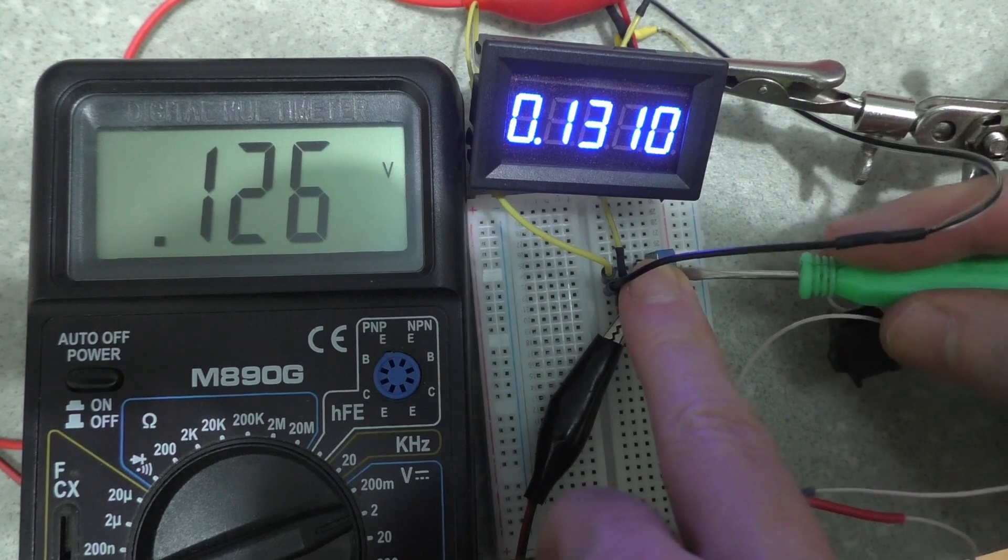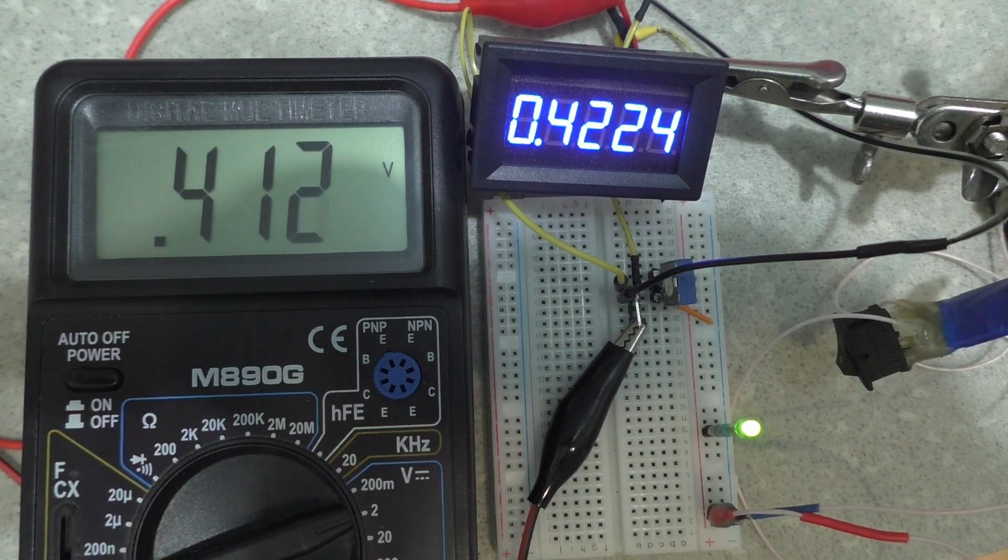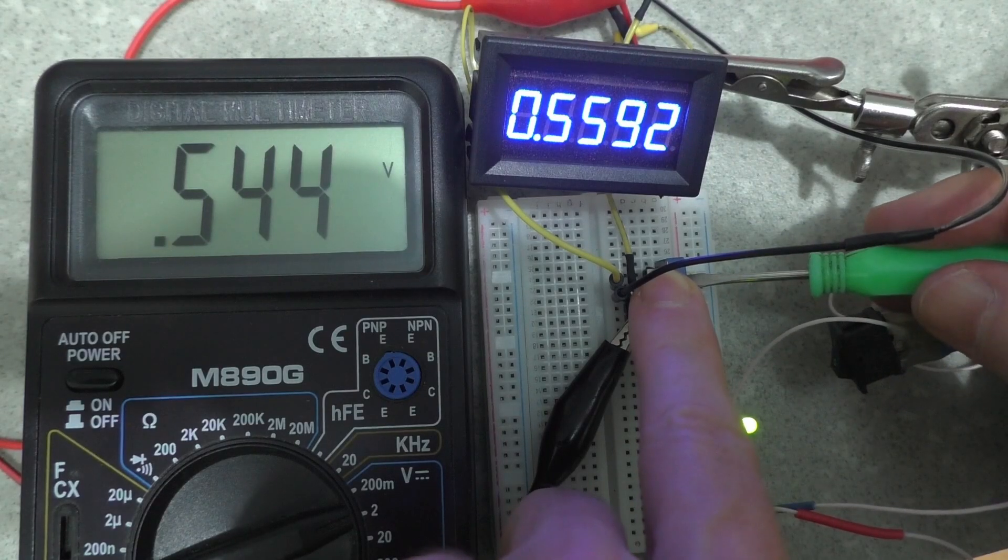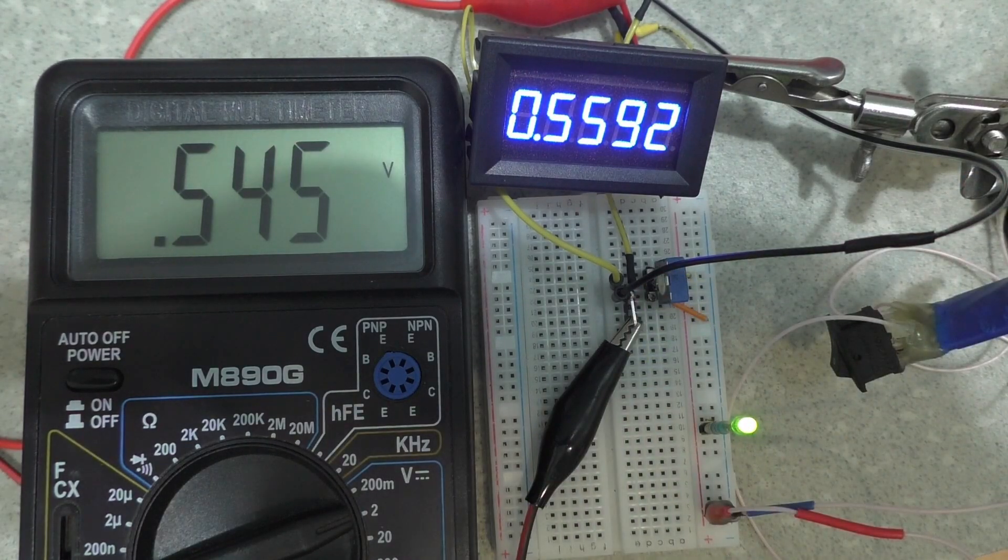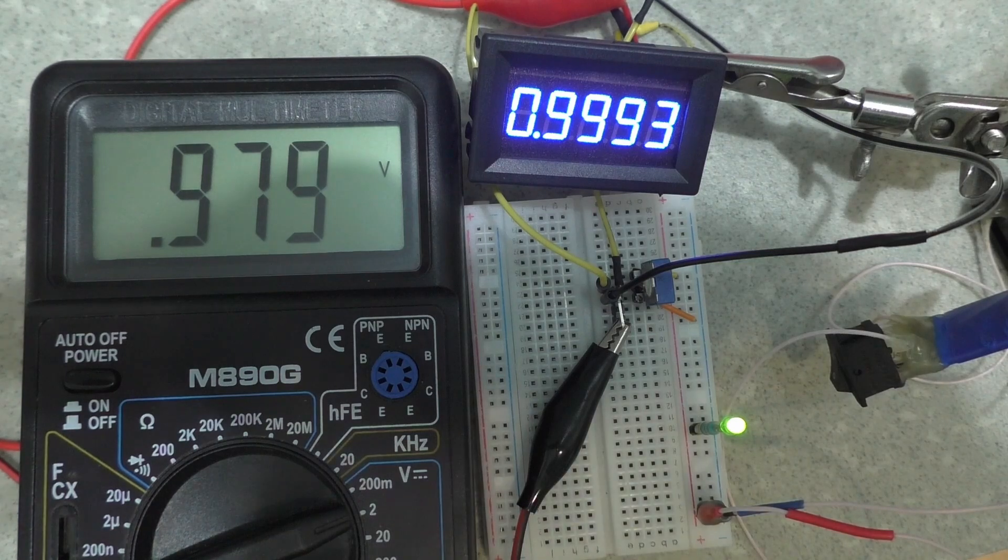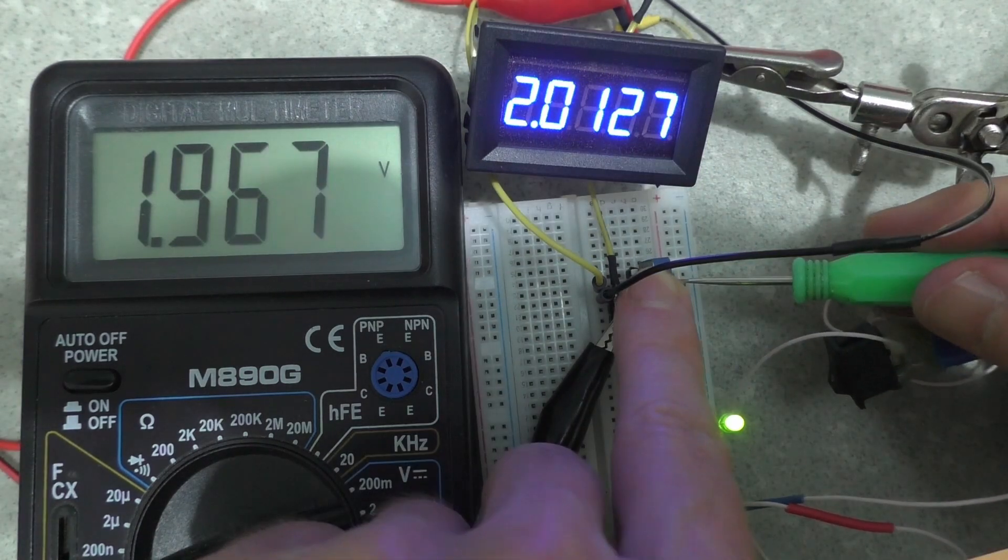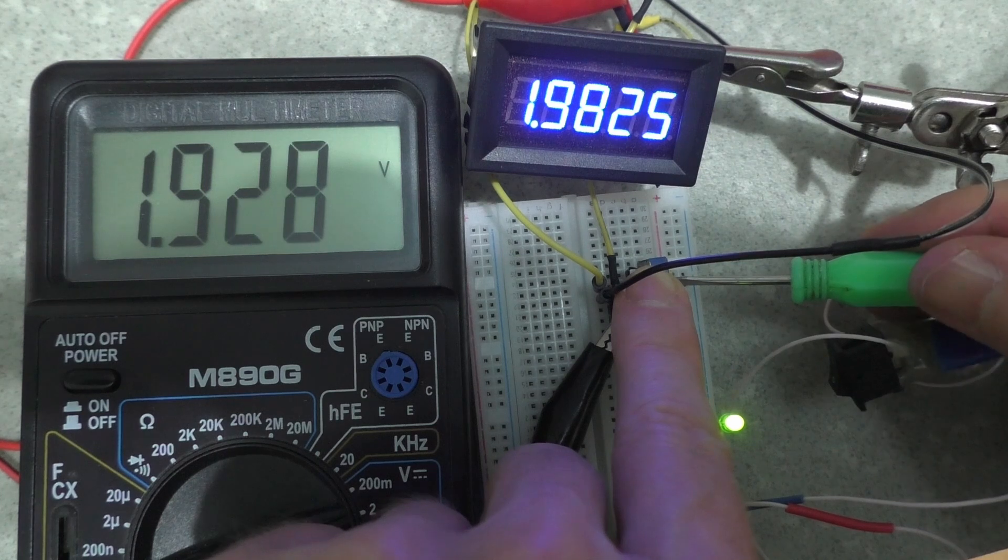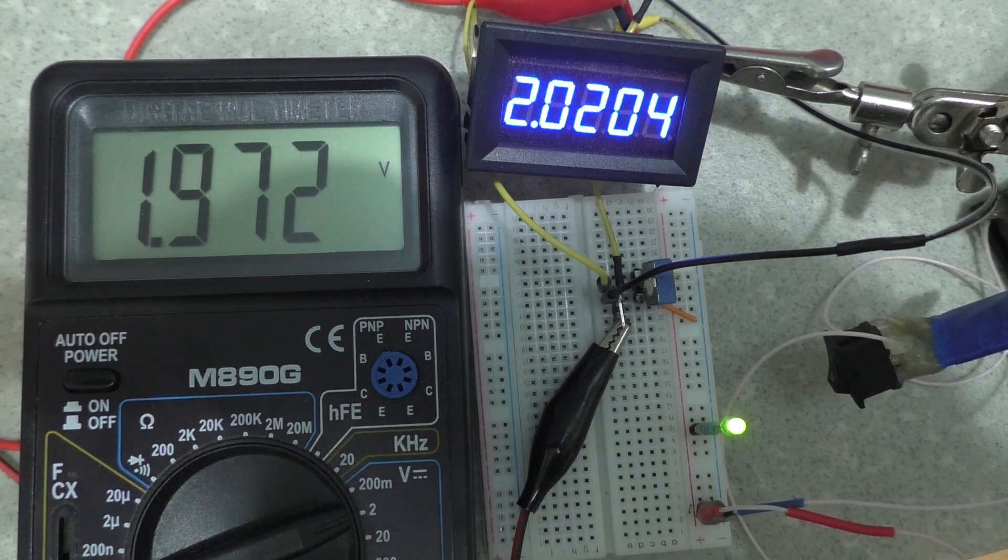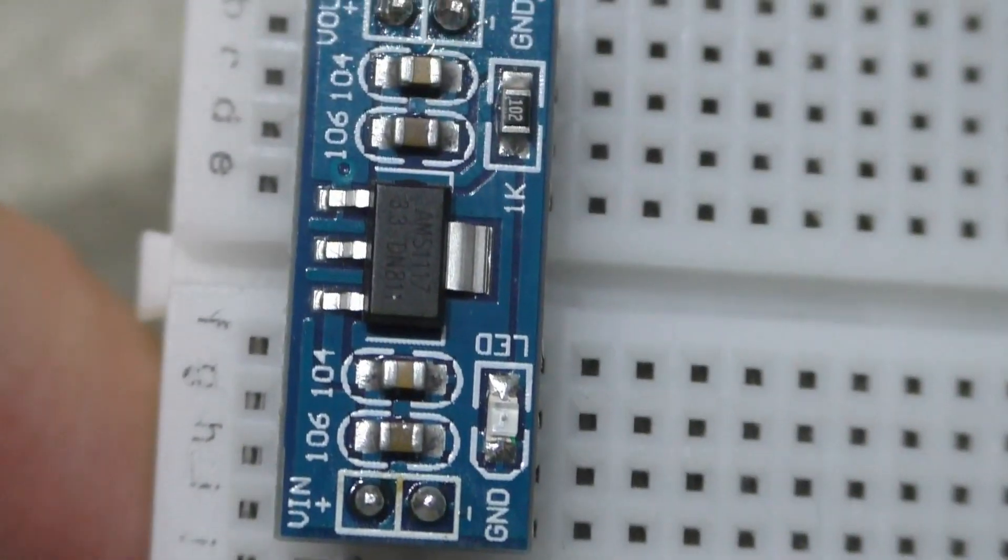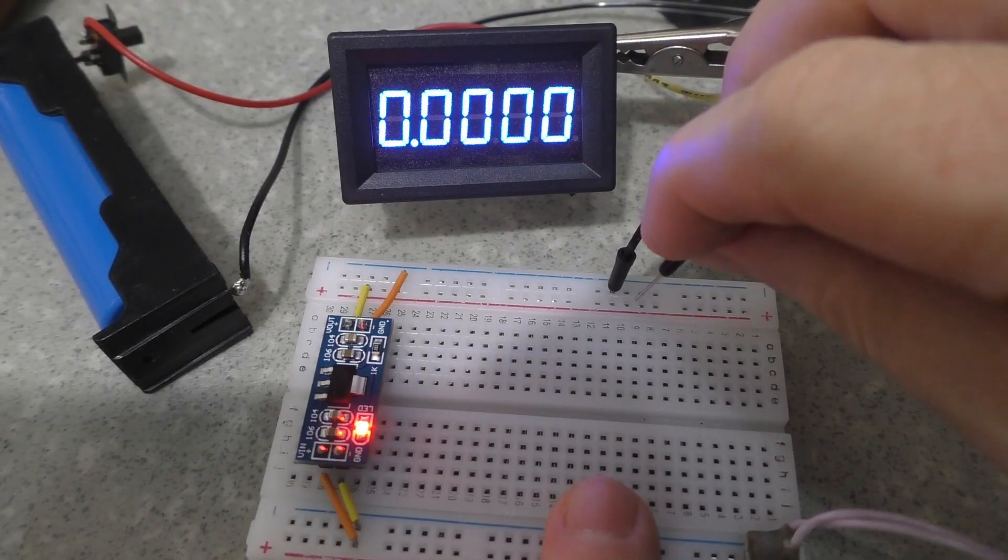Unfortunately, I do not have an accurate measuring device to determine the accuracy of this voltmeter. My multimeter shows a little less voltage. A standard 3.3 volt voltage stabilizer shows good accuracy.